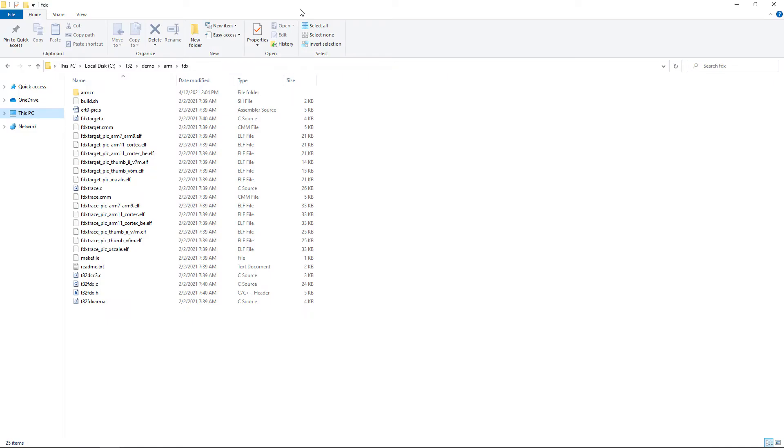The source and header files for FDX Trace can be found in the Trace32 demo directory under Demo, then the processor family, for example ARM, then FDX.